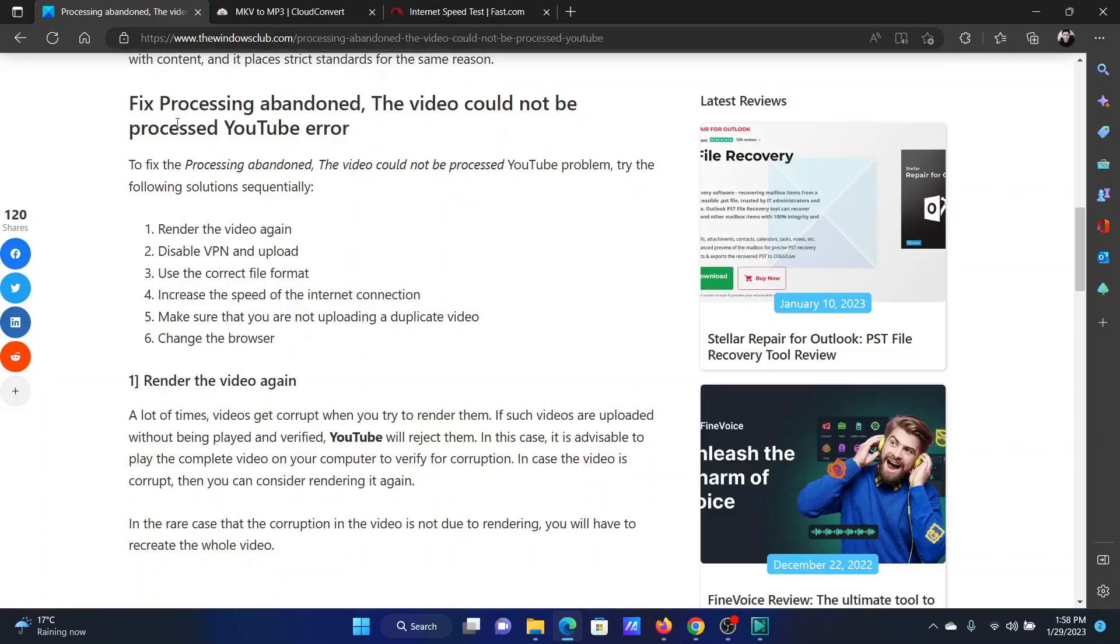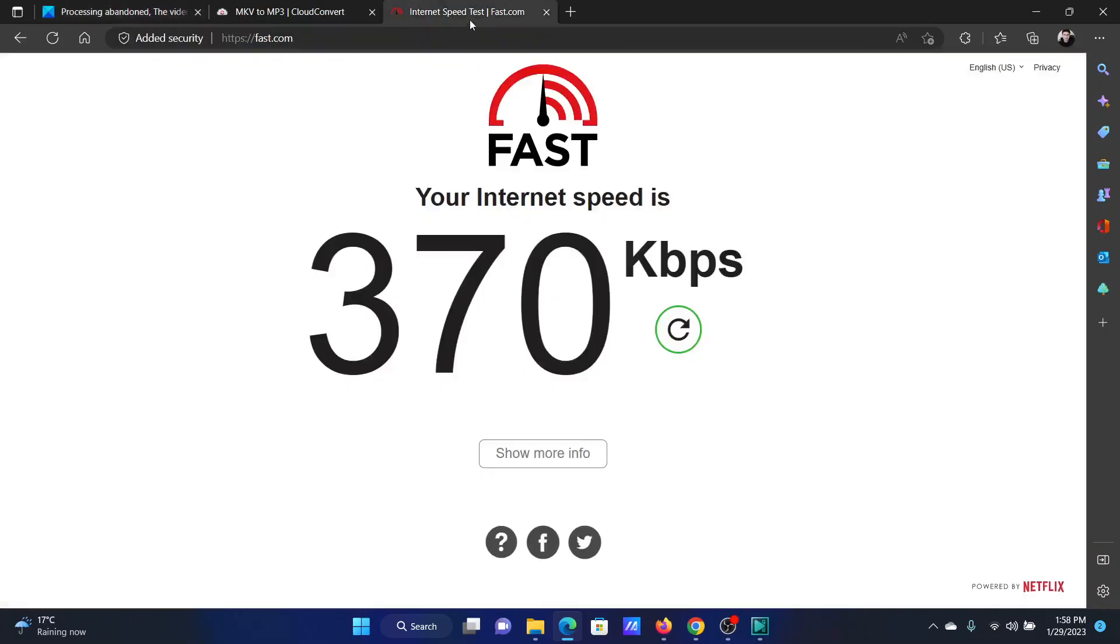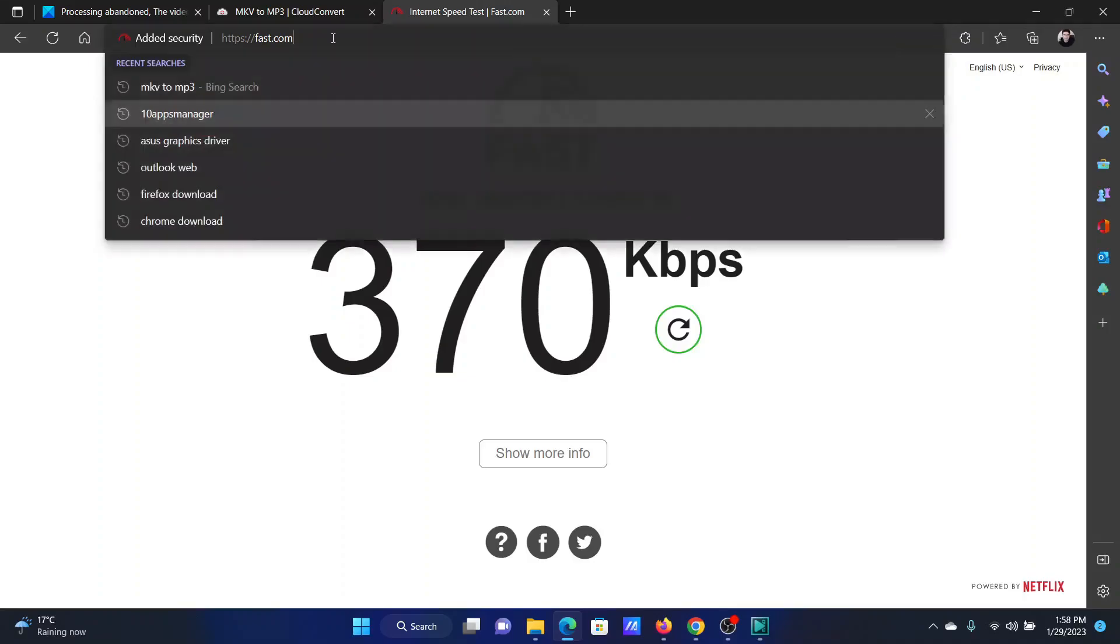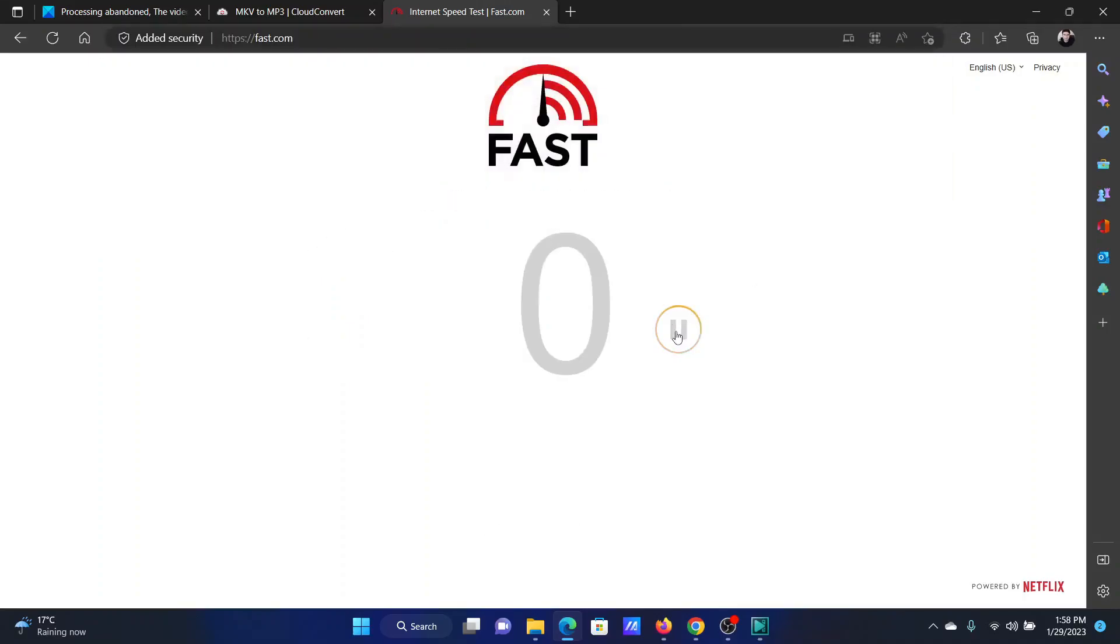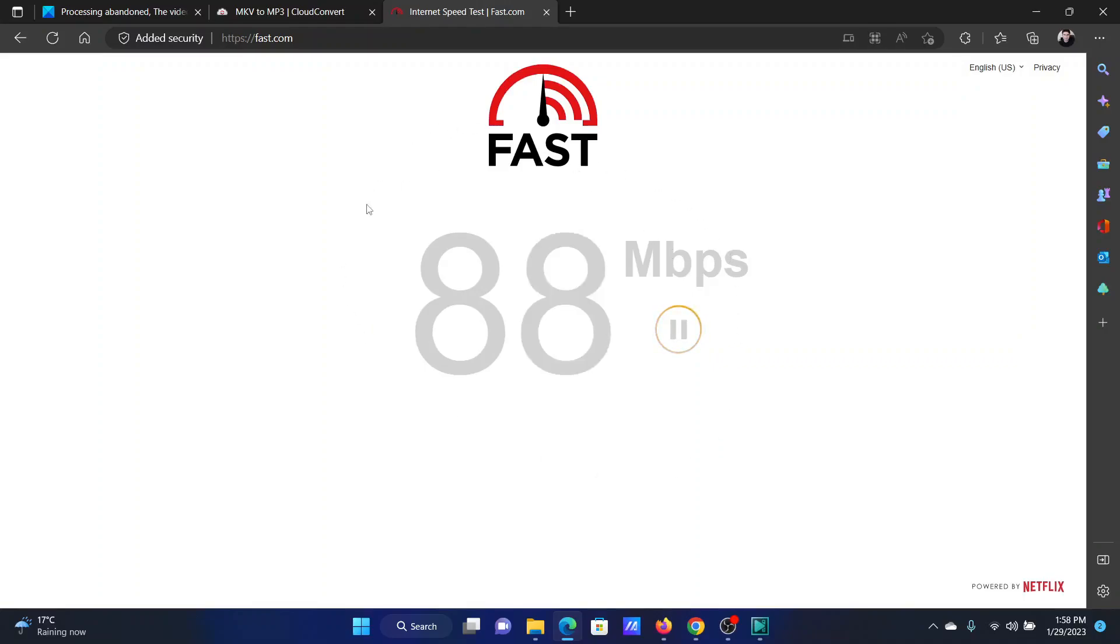The fourth solution is to increase the speed of the internet connection. To check the speed of the internet connection, go to fast.com and click on the refresh button. It will show the current speed of your internet connection. In my case, it is good enough.